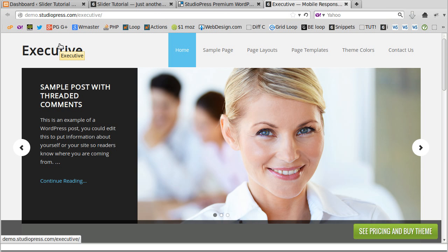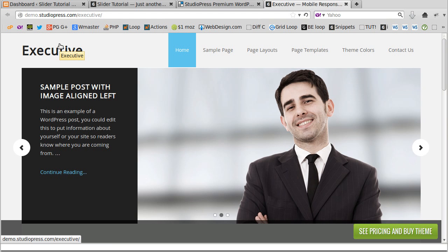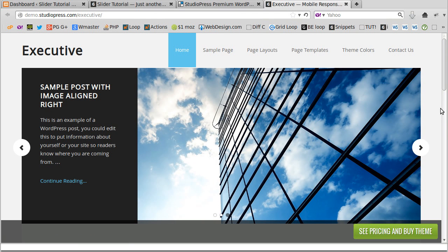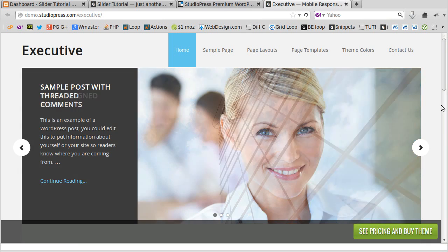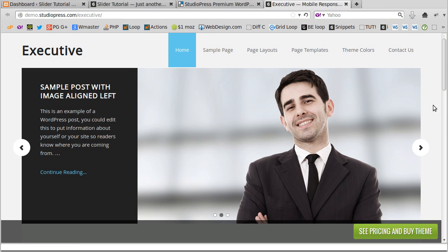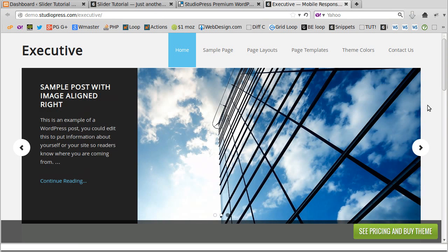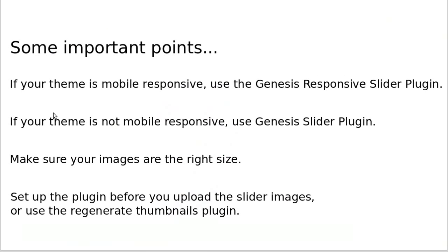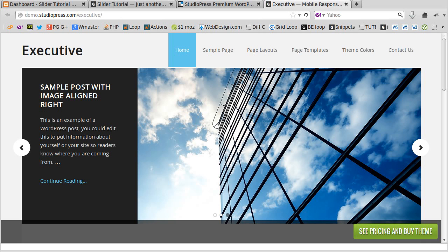Hello, this is a basic video showing you how to set up the slider in a StudioPress theme. Some themes have a built-in slider and StudioPress have provided some plugins to set these sliders up. You need to know first if your theme is mobile responsive — if it is, you'll need the Genesis Responsive Slider plugin; if not, you'll need the Genesis Slider plugin.